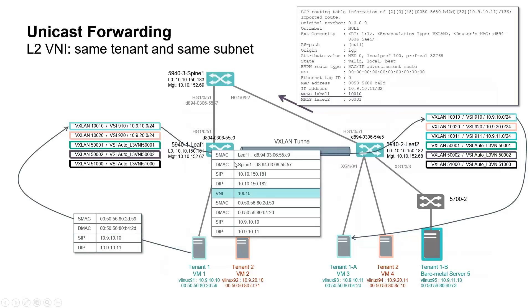Packet is routed in the underlay by spine 1, reaching leaf 2, where de-encapsulation within VNI 1000010 occurs. Finally, packet is forwarded to virtual machine 3.